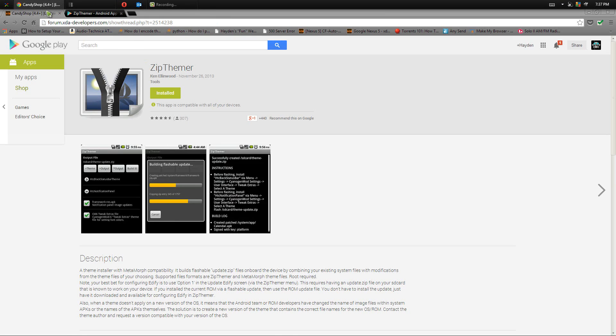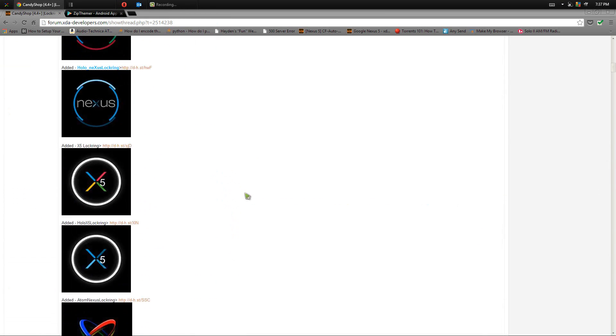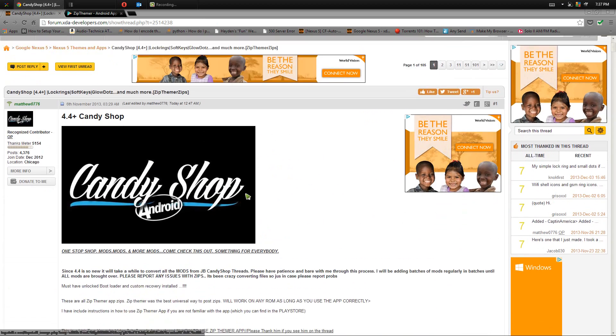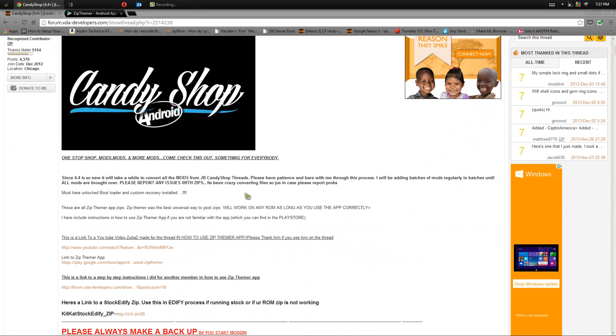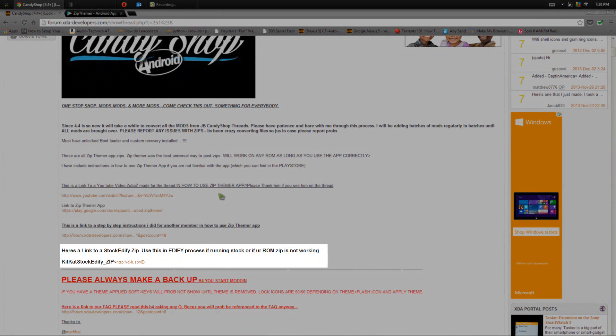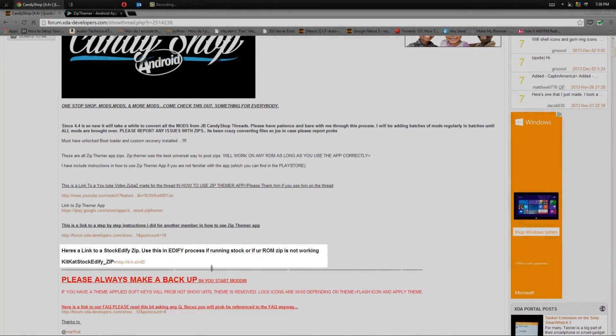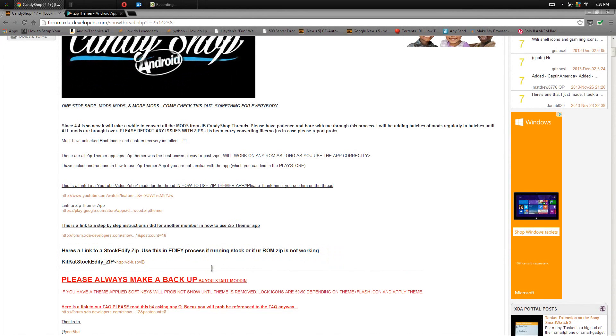Now if you're not running a custom version of Android, a custom ROM, you'll also have to download one more file which is the KitKat stock EDIF zip file which is right here, right on the forum. Make sure you download that if you are running stock Android.